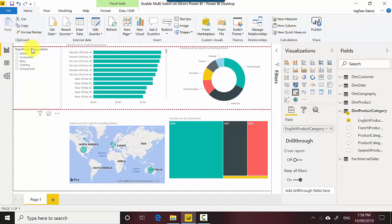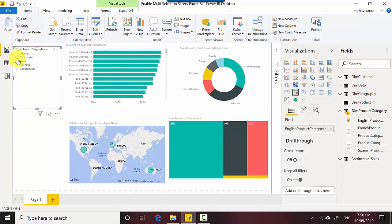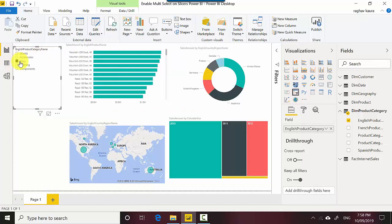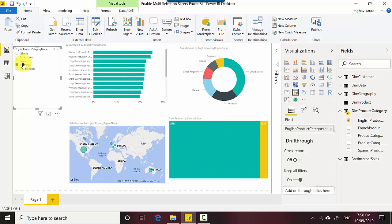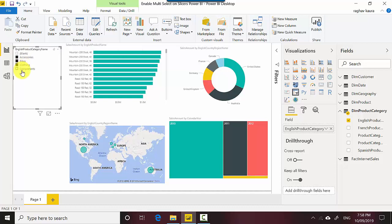Now what I can do is I can select multiple values. I can't select multiple values unless I press the control button - as you can see it only lets me select one value at a time - but when I press the control button I can select multiple values.